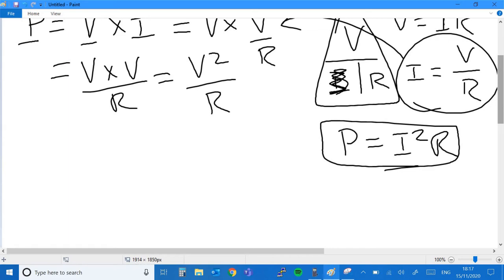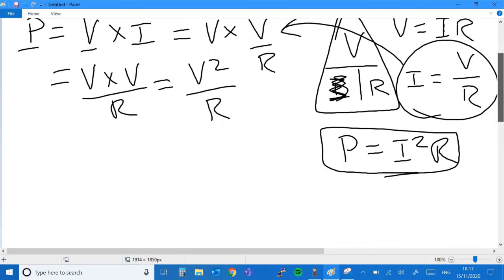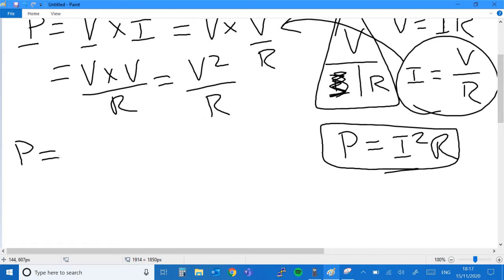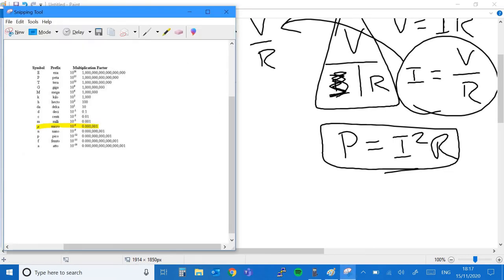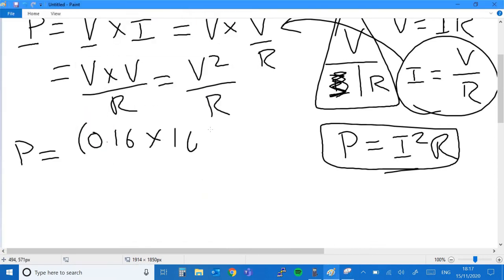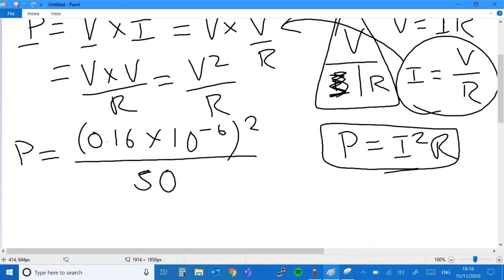So where do we go from here? We know the resistance is 50 ohms, so R equals 50. We're given a voltage of 0.16 microvolts. We can write the power as 0.16 times 10 to the minus 6 — because micro is 10 to the minus 6 — squared, then divided by 50. That's going to give us a power in watts.